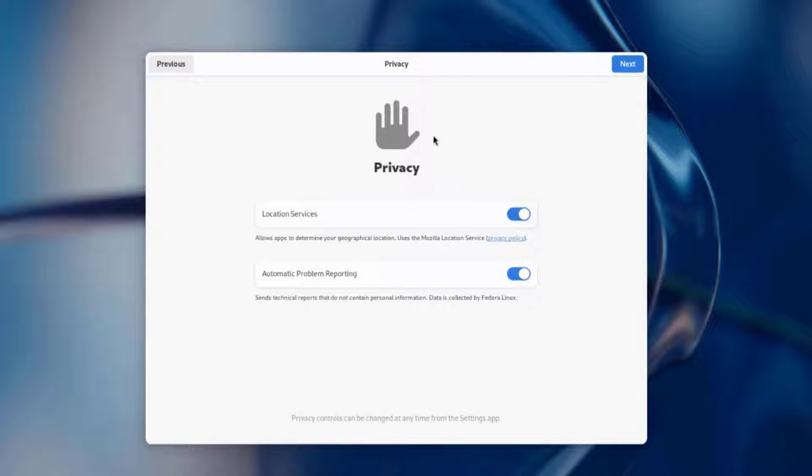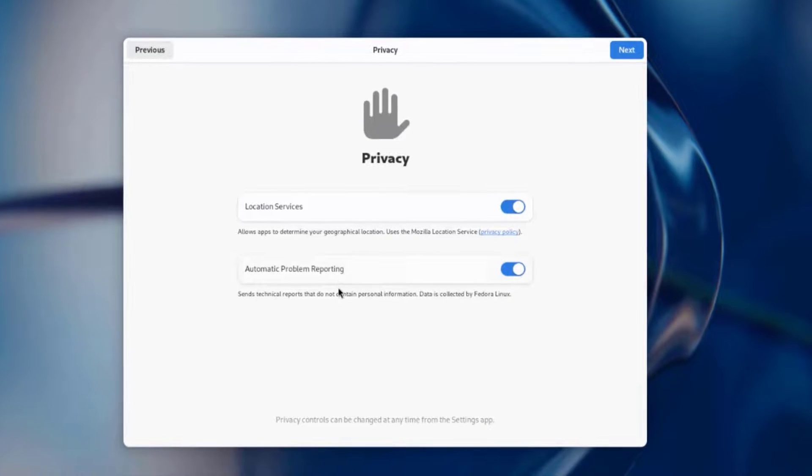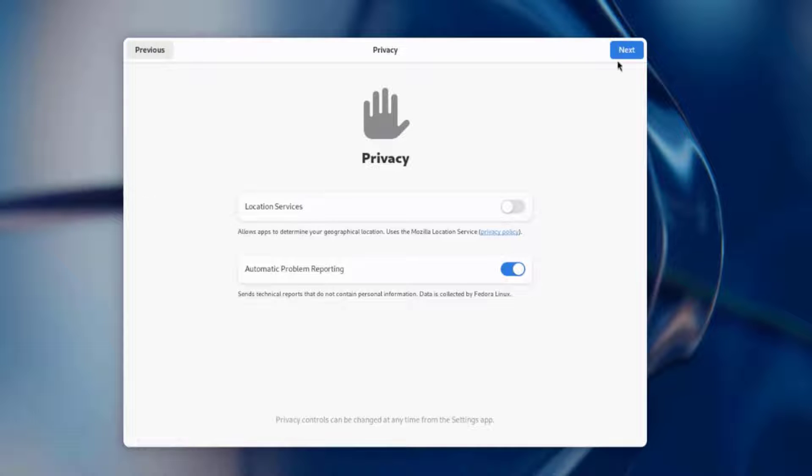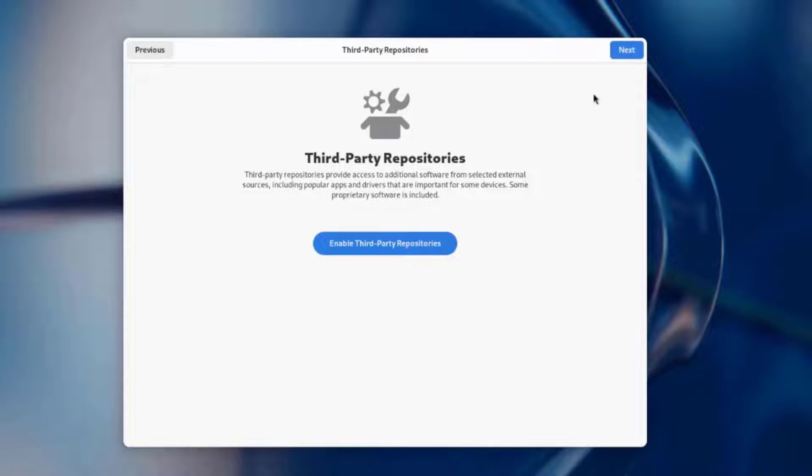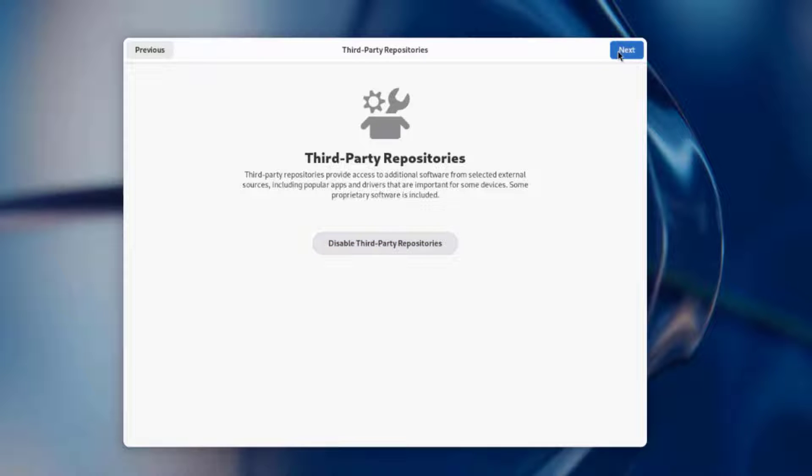This is the privacy page and this is the location services and automatic problem reporting. I'll turn off the location services. I'm going to click next. This is the third-party repositories. This is if you want to access additional software from selected external sources. I'm going to enable it. I'm going to click next.